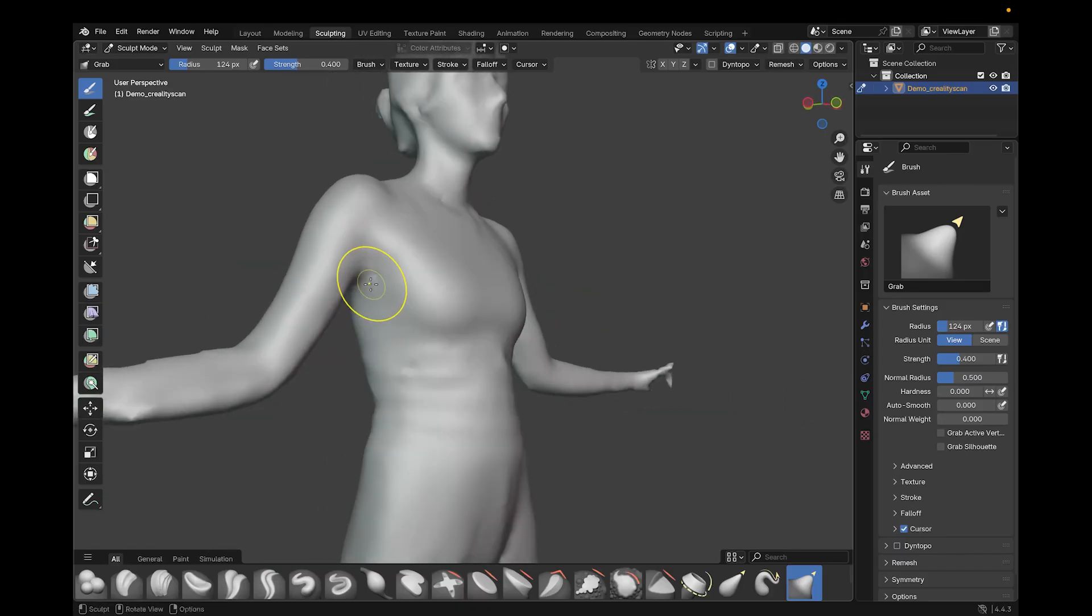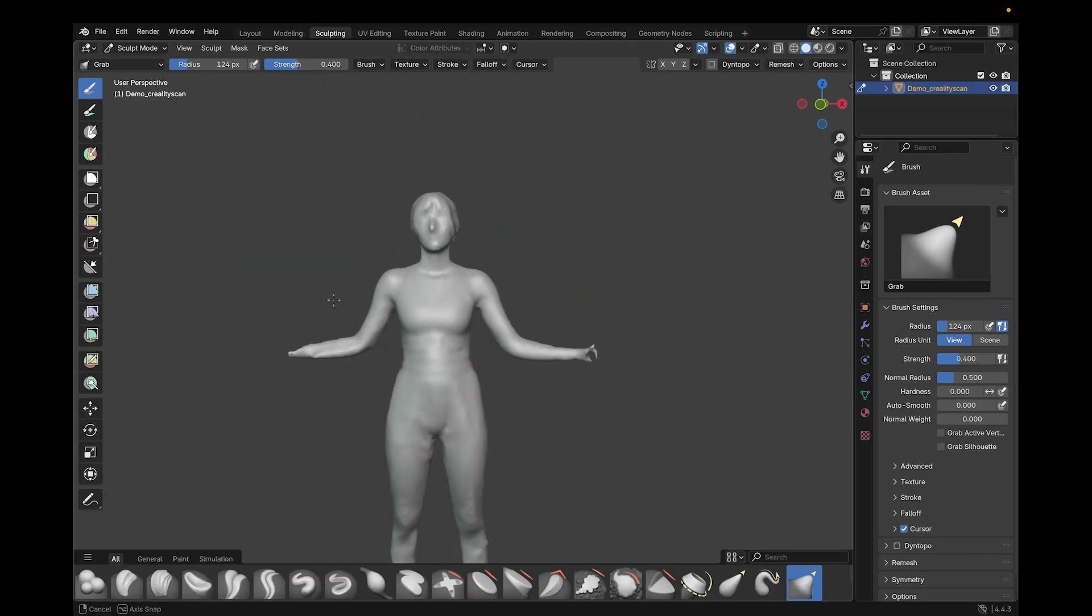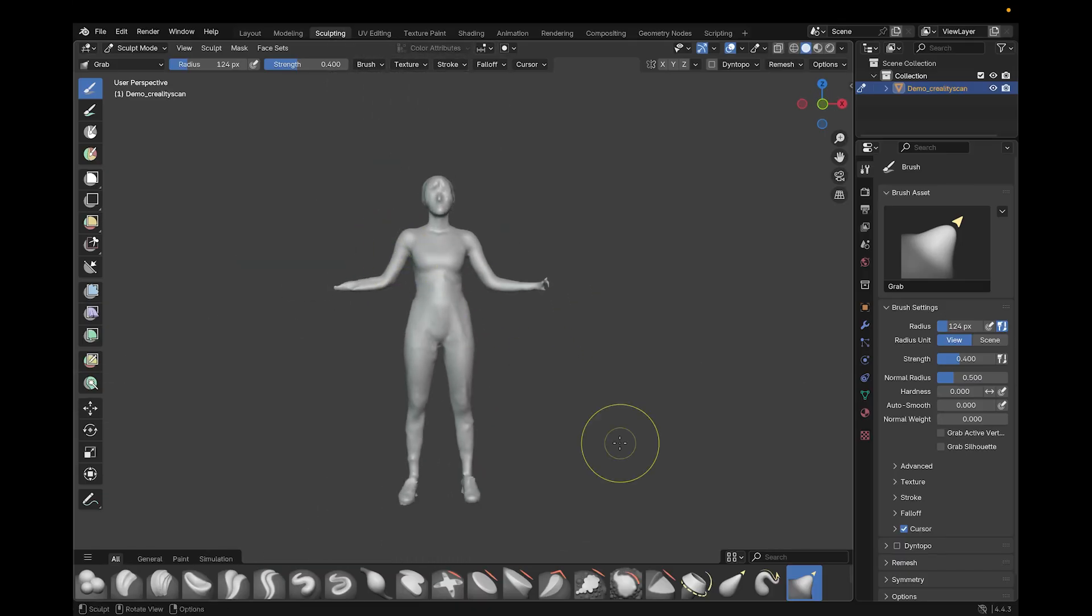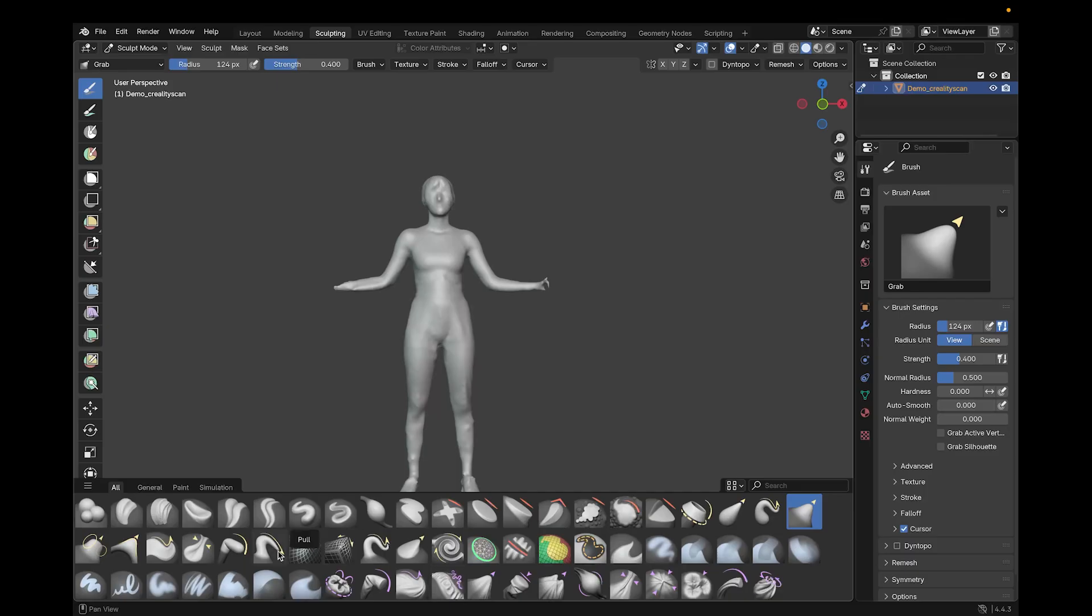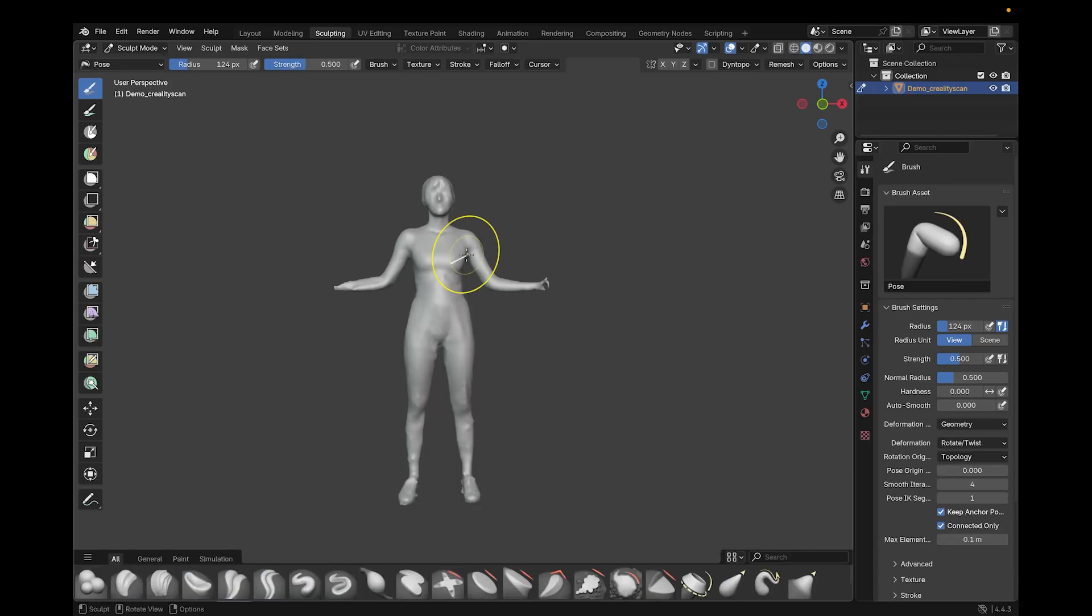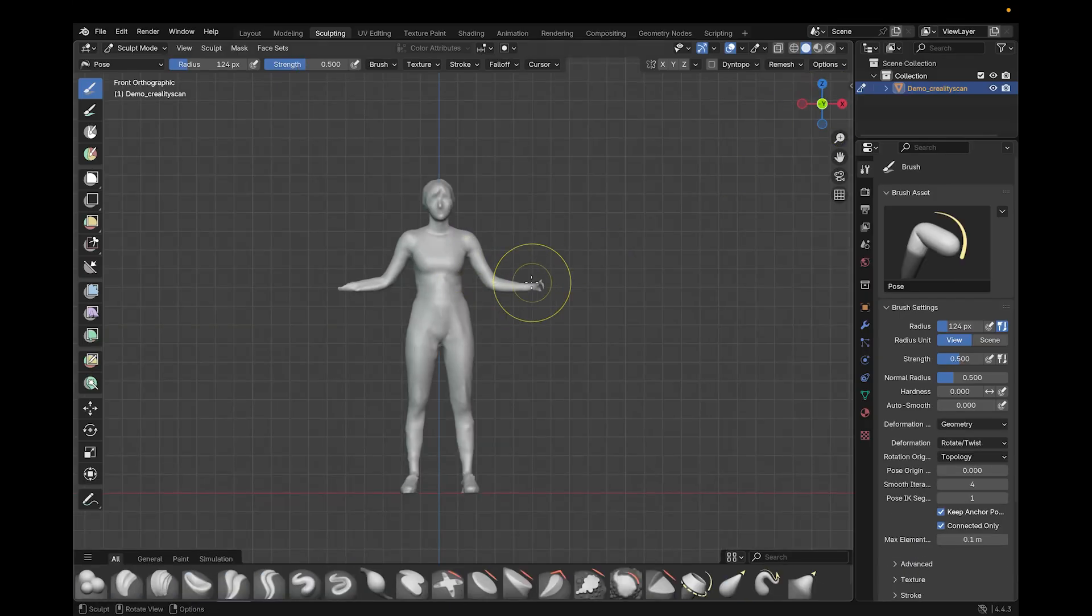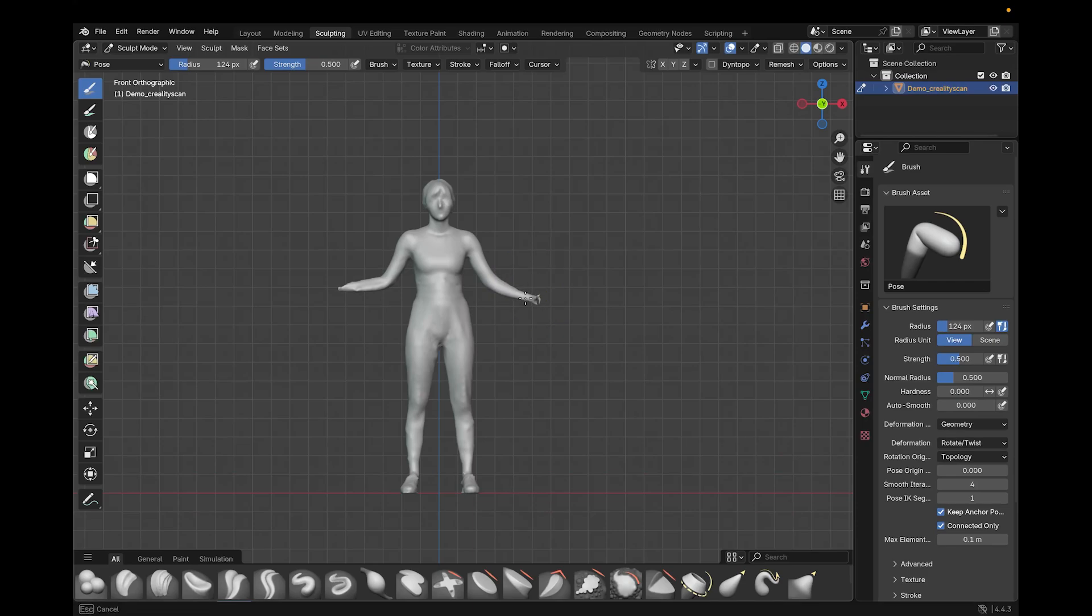I'll also adjust the arm size as needed. If the pose needs to be adjusted, that's very unfortunate, but it happens. I use the pose brush in sculpt mode.